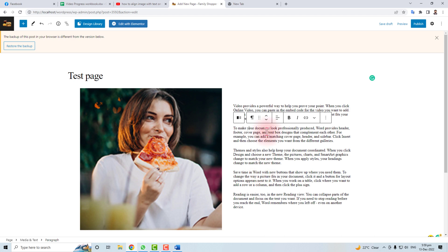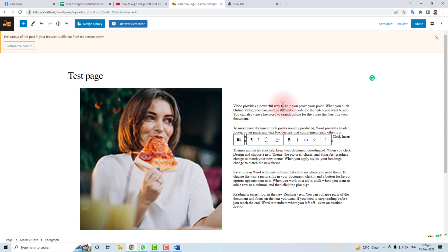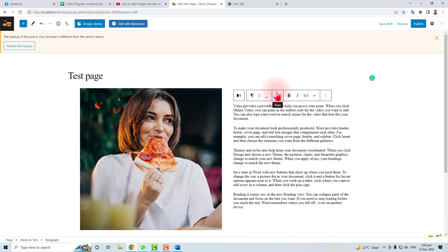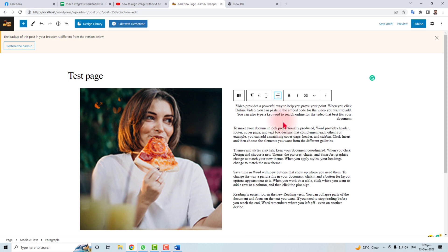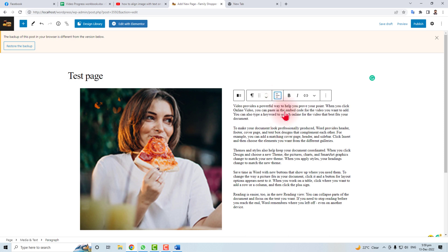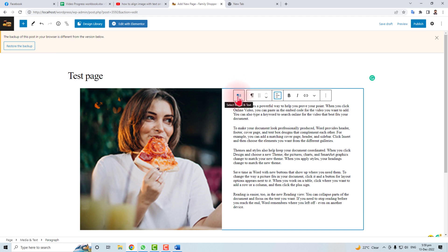Now you can set some more options here. You can align center this text, you can align right, you can align left - whatever you want. Here is select media and text. You can align in this direction. You can also do top and bottom align.